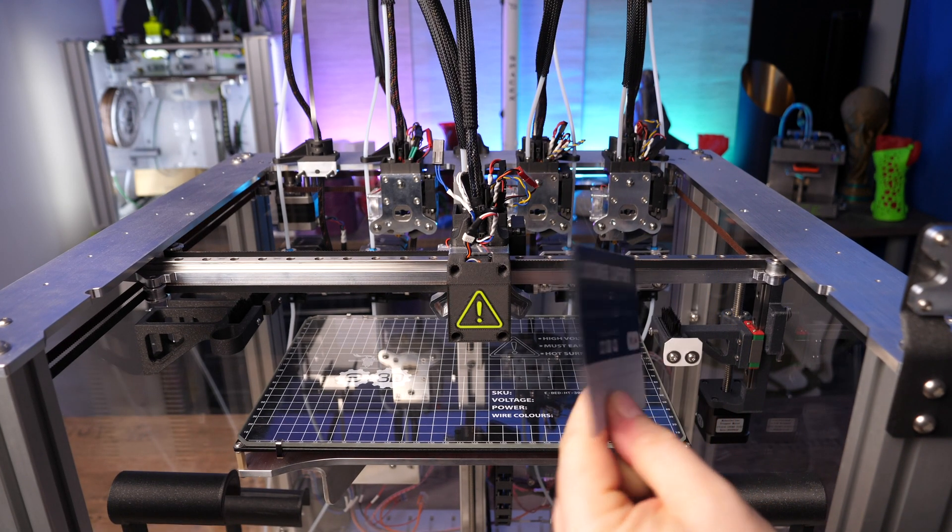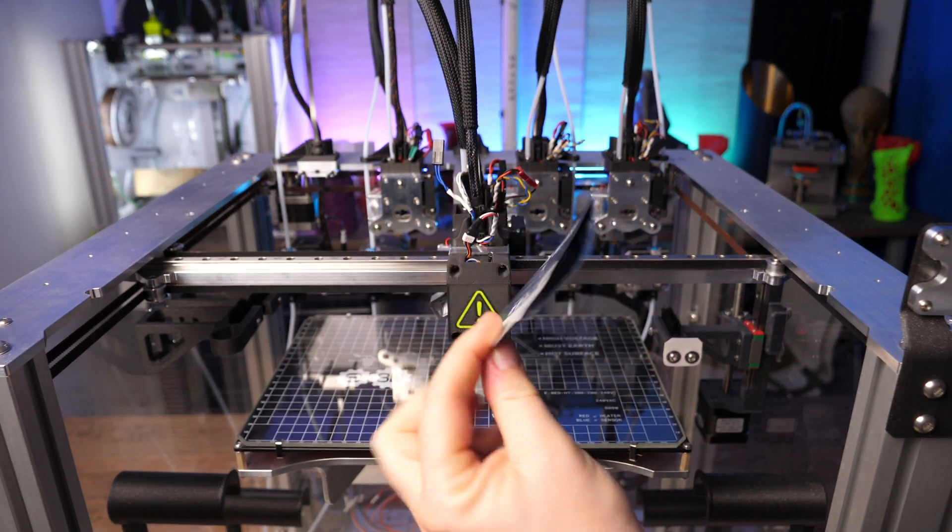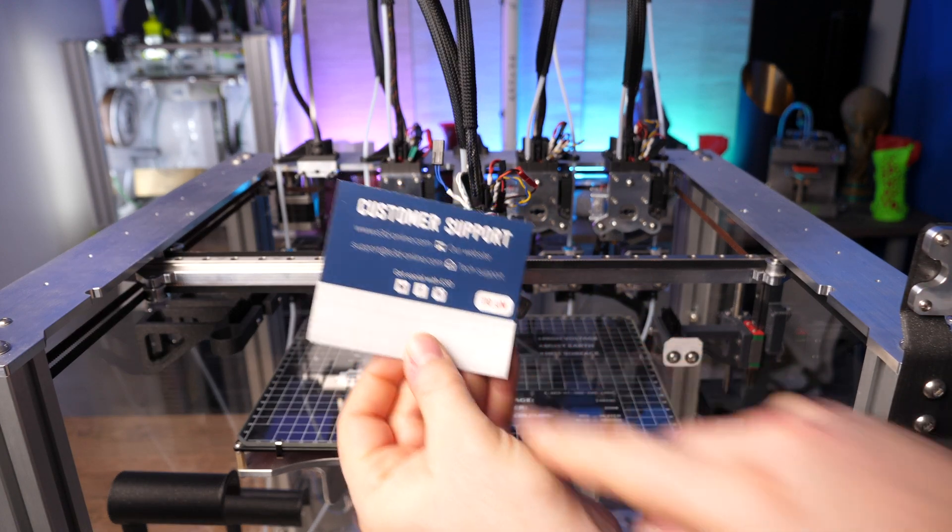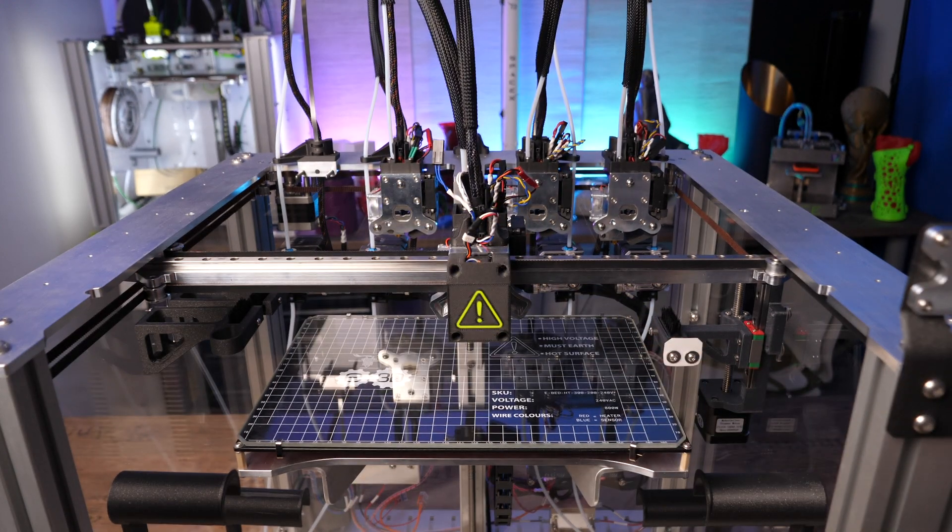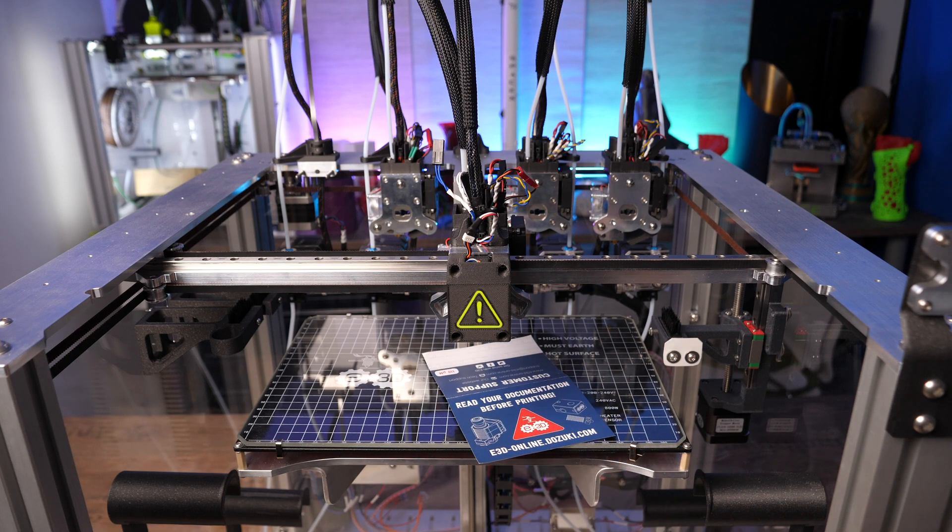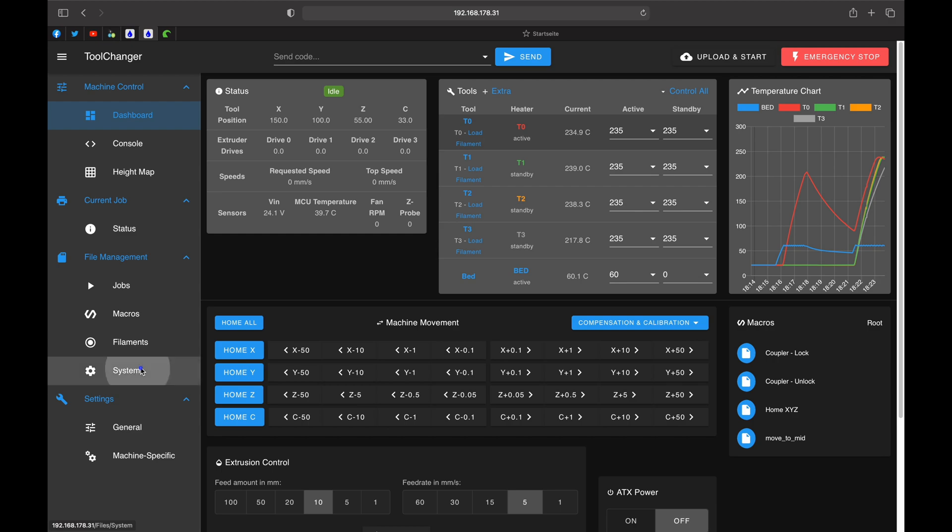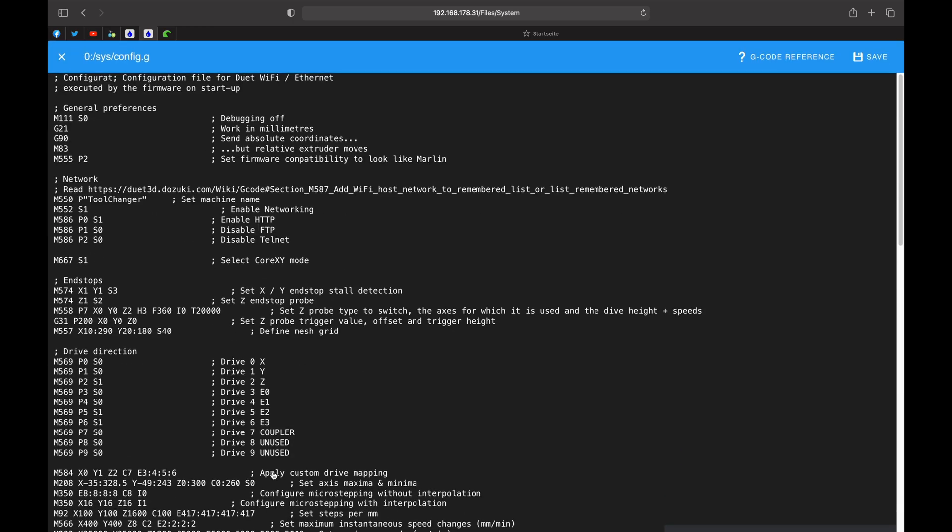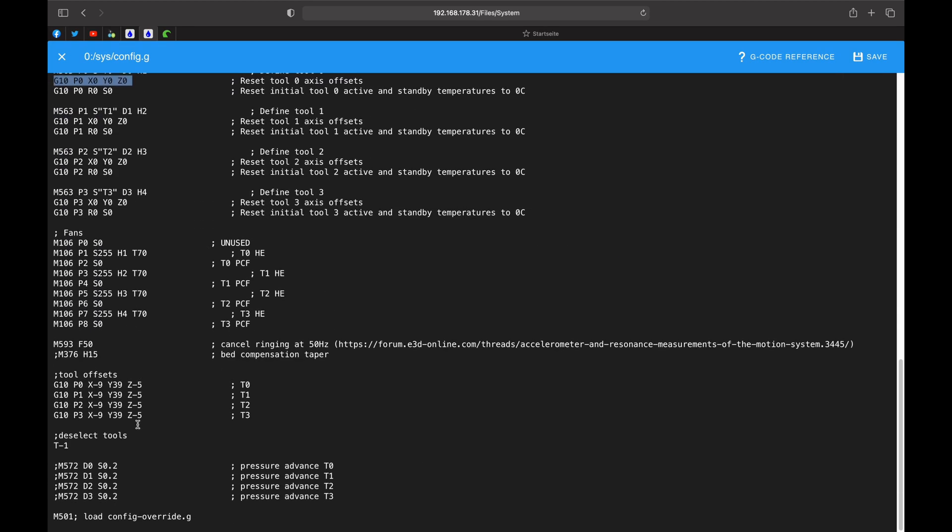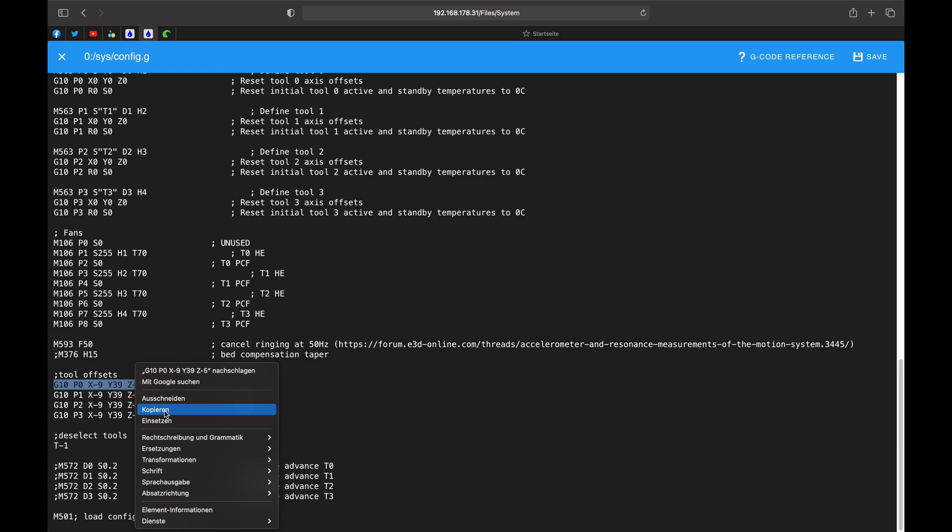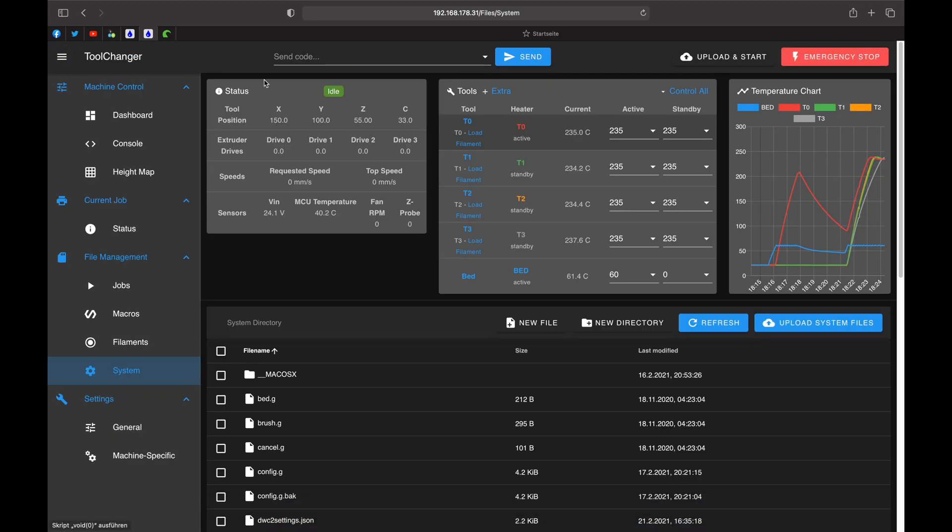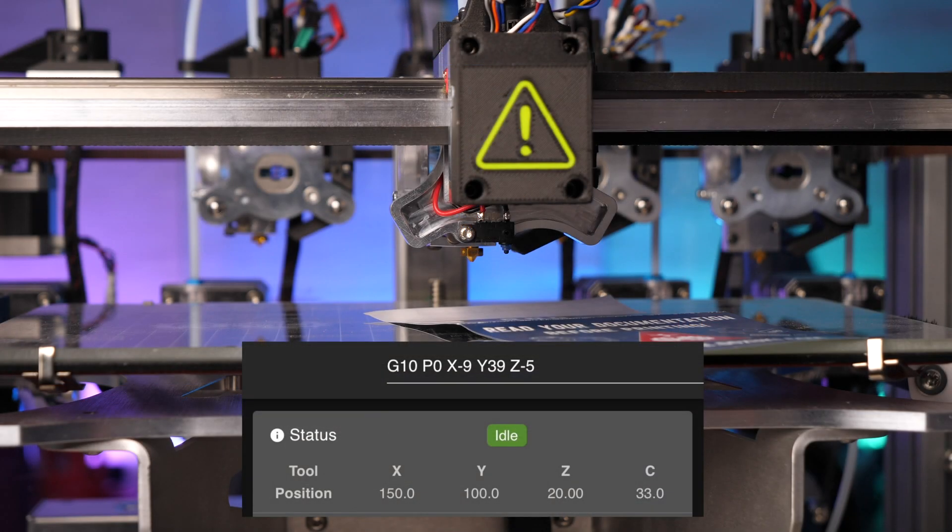The supplied info paper from E3D is exactly 0.11 mm thick. We will use it for the well known paper method. The easiest way to set the Z offset is to adjust the known offset of the respective tool that is stored in the config.g. To avoid typos, we just copy the whole line of the G10 command for the selected tool 0 from config.g.